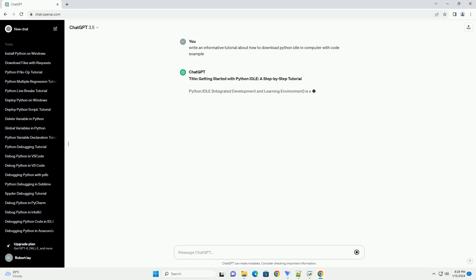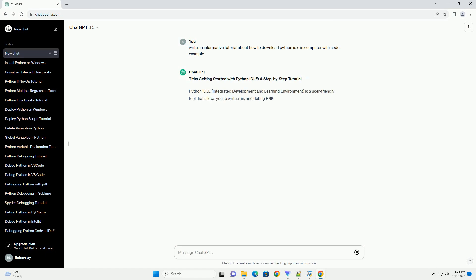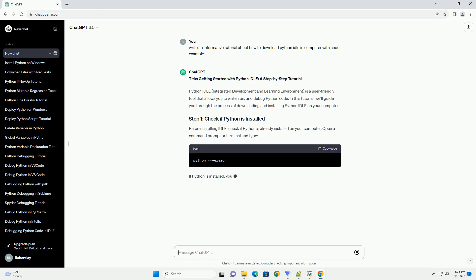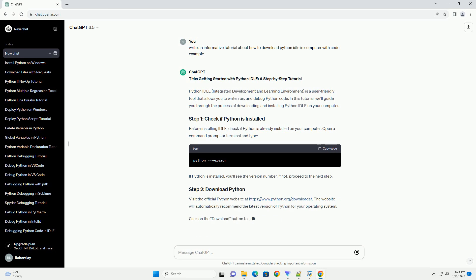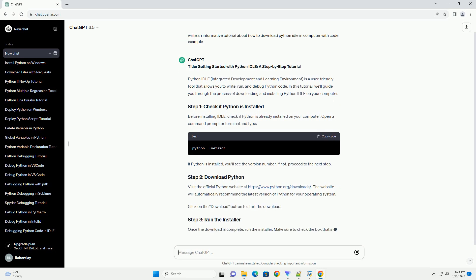is a user-friendly tool that allows you to write, run, and debug Python code. In this tutorial, we'll guide you through the process of downloading and installing Python Idle on your computer.